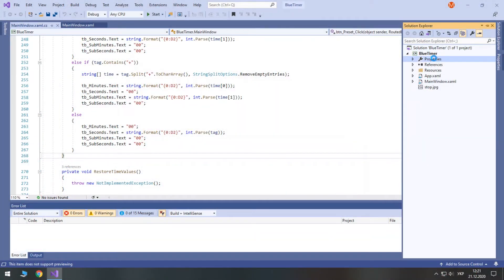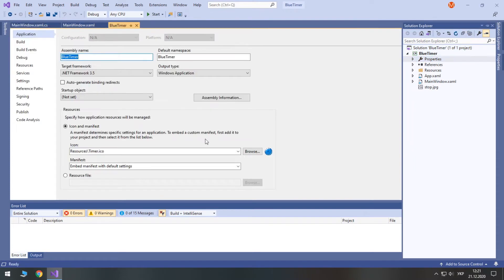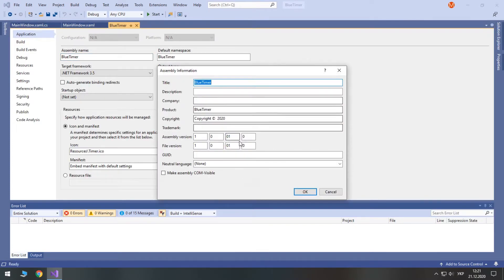Welcome to part 3 of the timer series, where you can learn WPF and C#. First of all, let's update the timer's version.